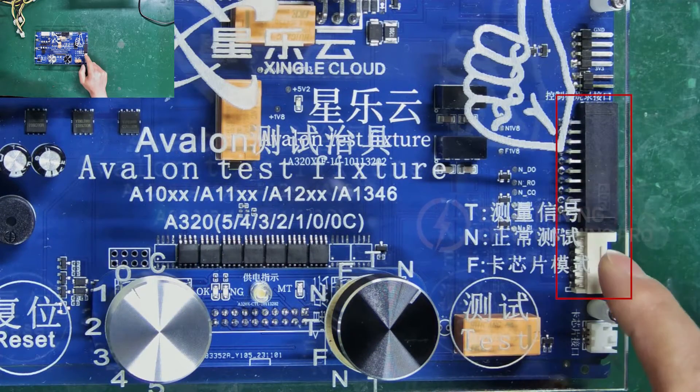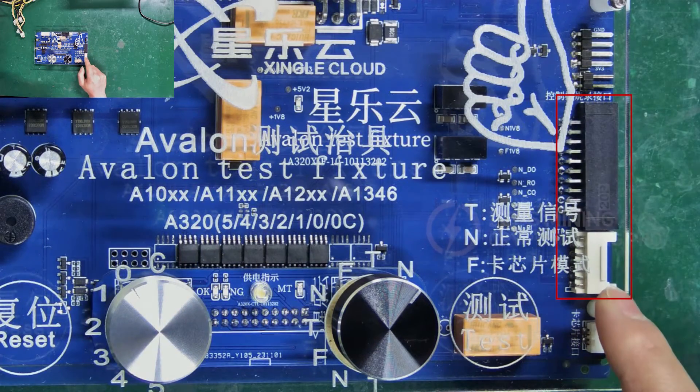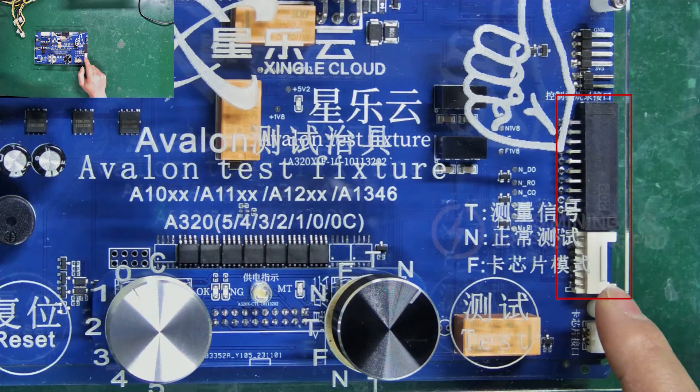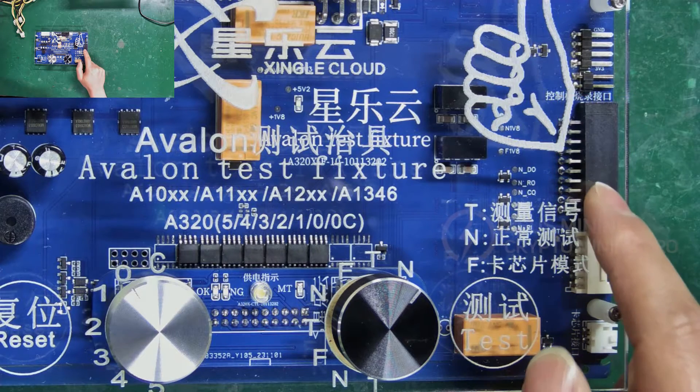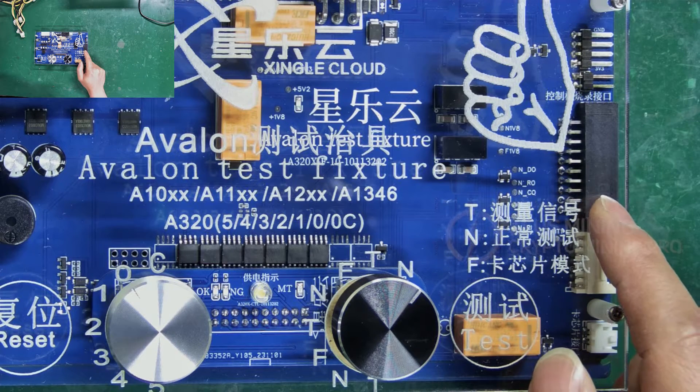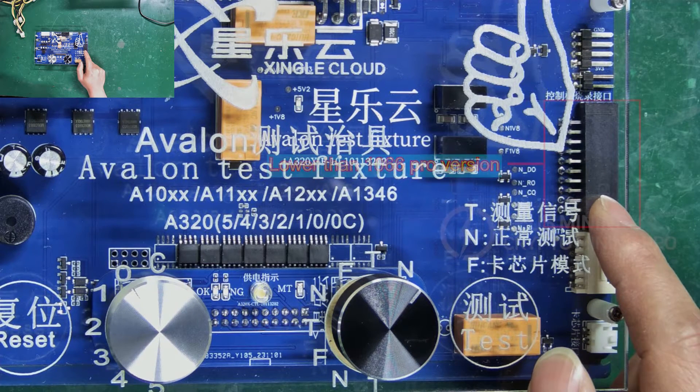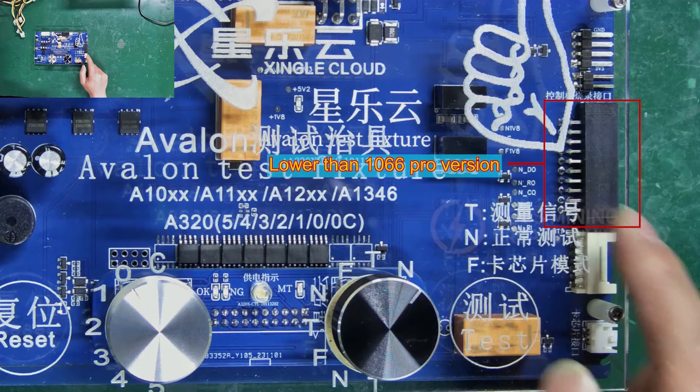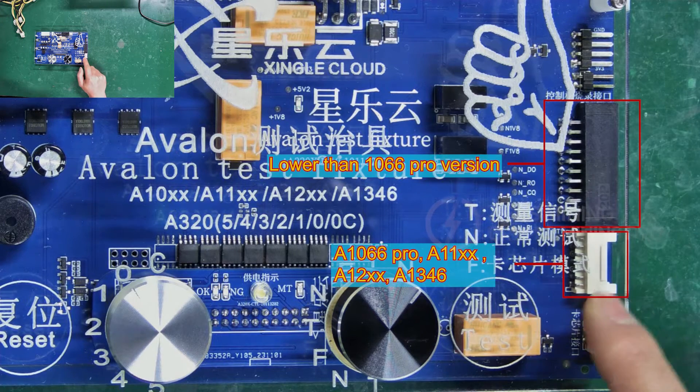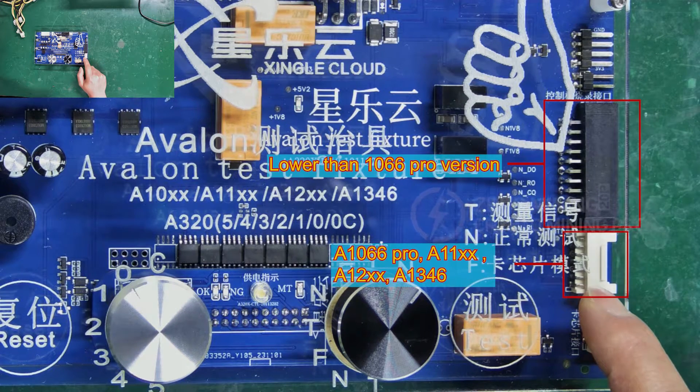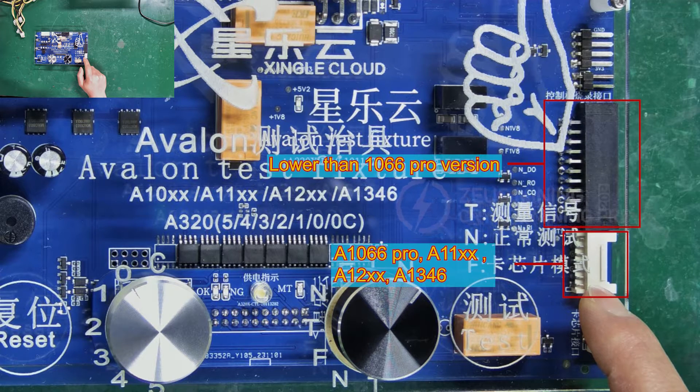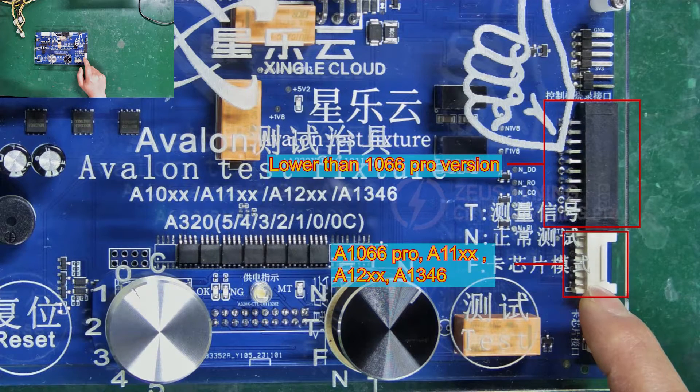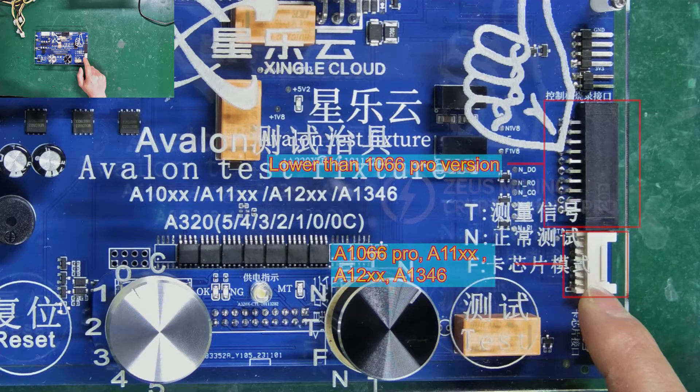These two are the ribbon cable interfaces for connecting the hash board. For models below the 1066 Pro, connect to this black interface. For testing 1066 Pro, 11 series, 12 series, and 1346 hash boards, connect to the white interface.